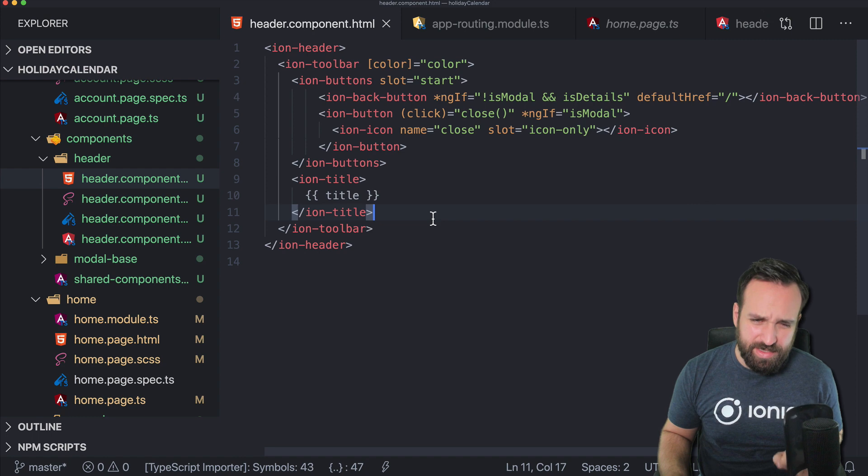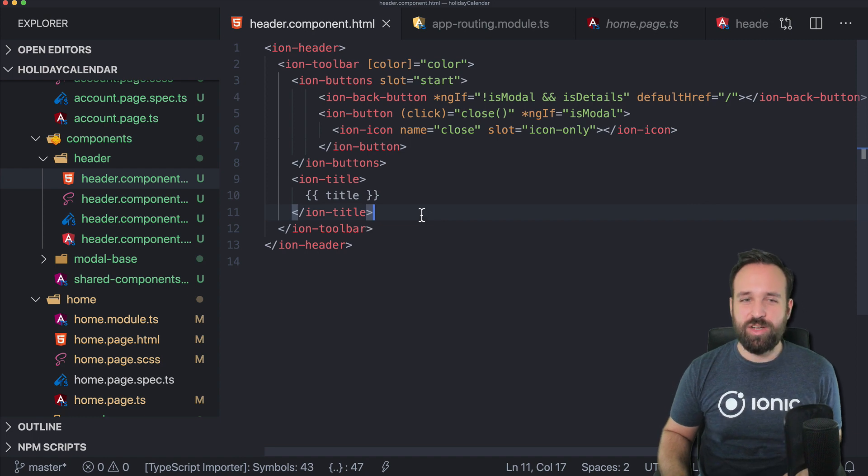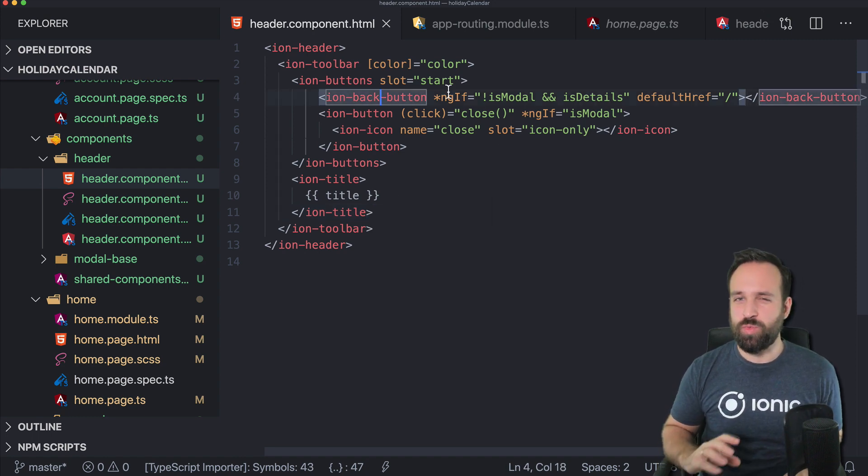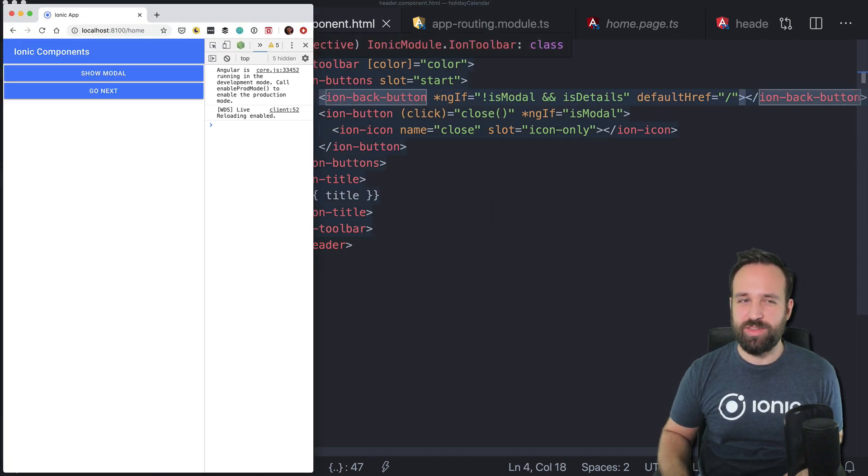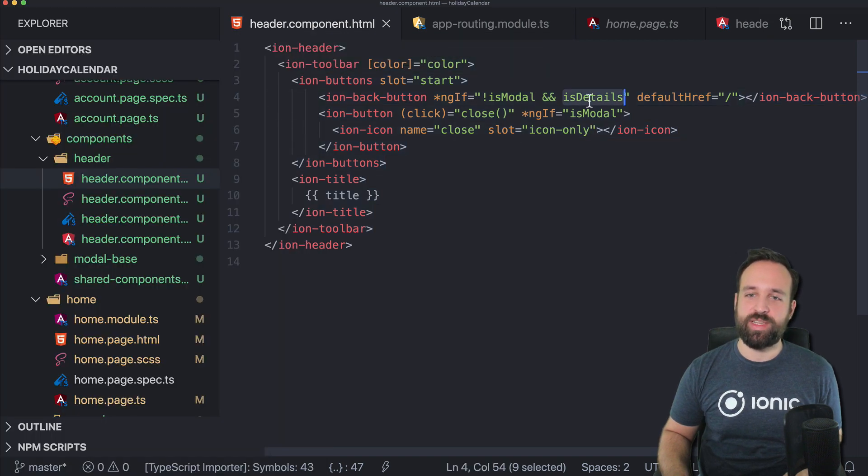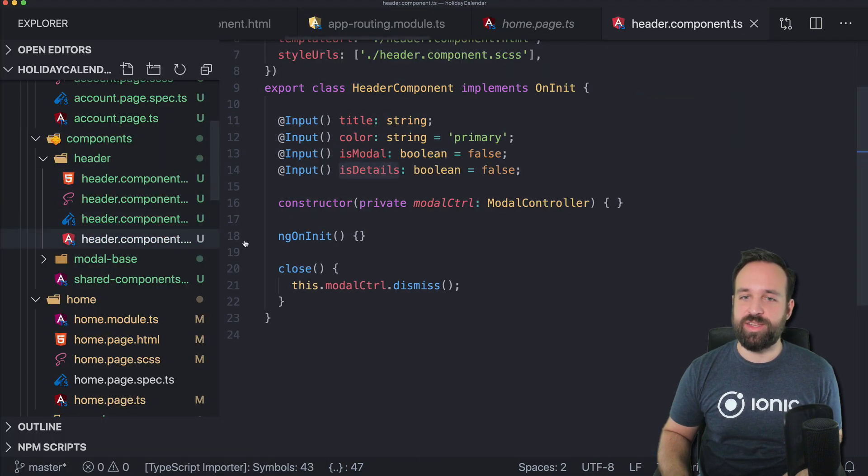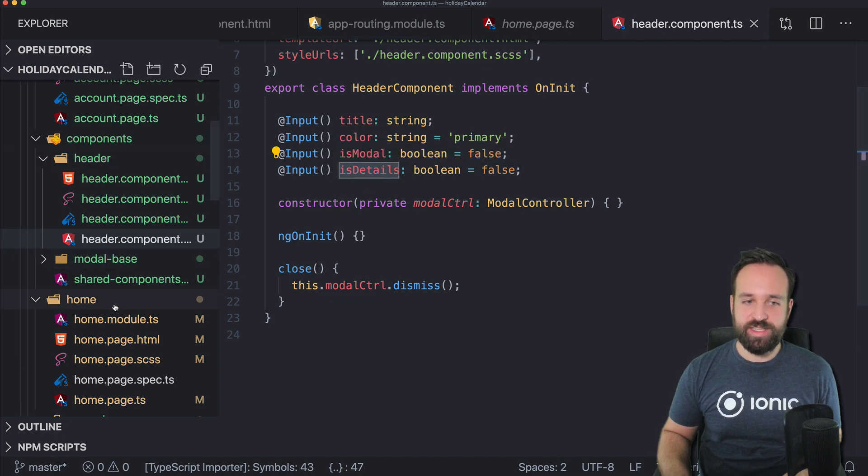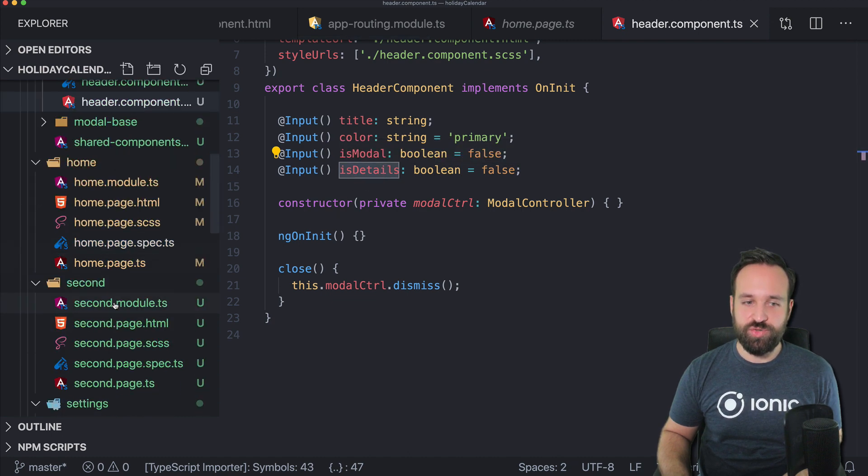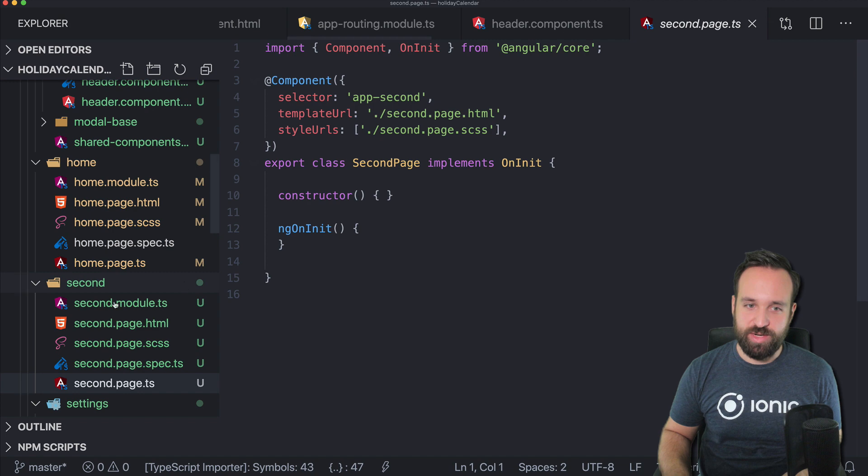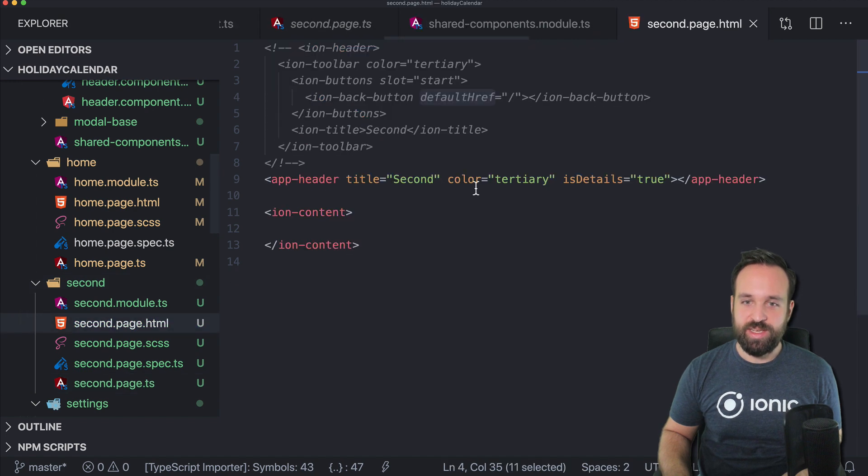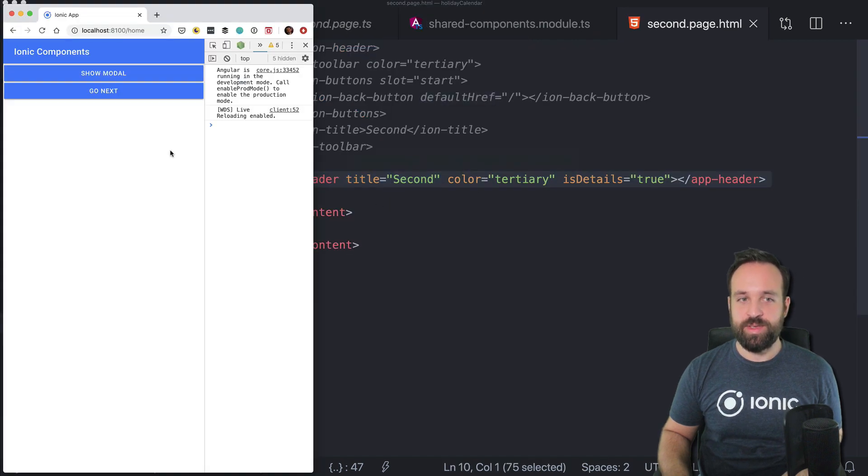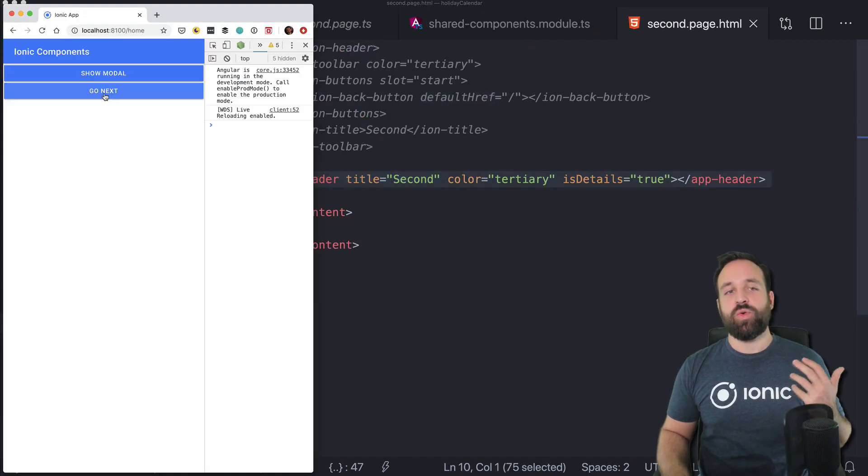All right. Things actually are a bit more tricky, because the back button would be displayed on the normal page if we don't make sure that it's not displayed. So we can still add another is details input and only set this one to true once we are on a details page in our application. So then it will look like this.